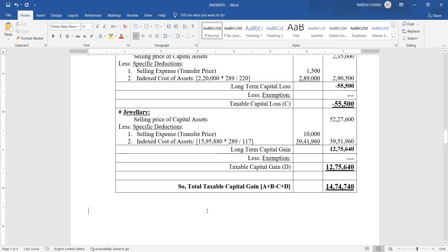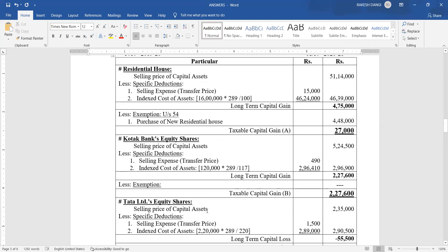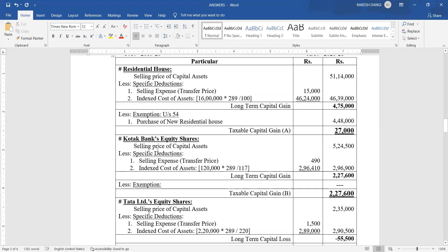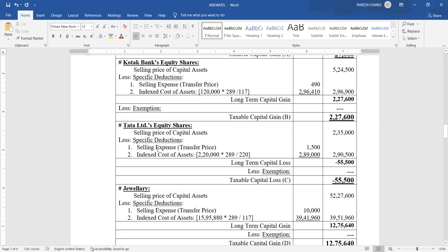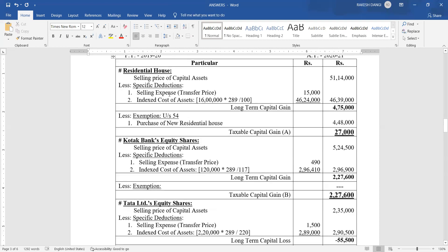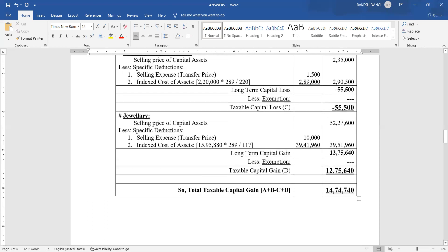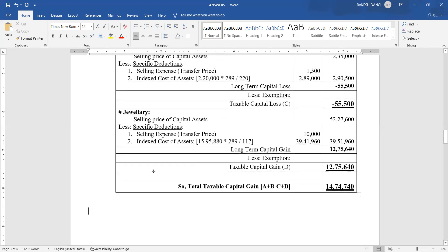This question type — where you have multiple assets sold — is common in exams. It is easy to make the statement asset-wise. In the next session we will cover more practical questions of this type. Till then, have a good day. Goodbye, stay safe, stay home.